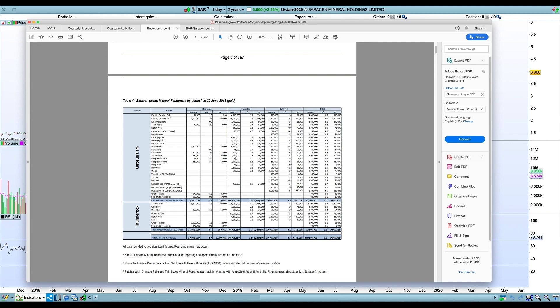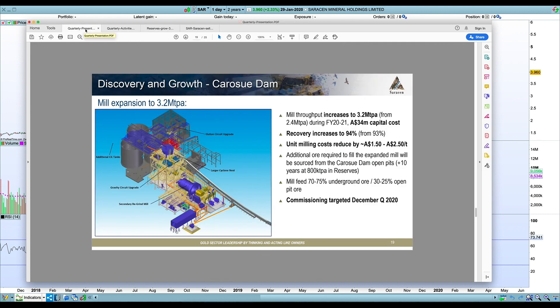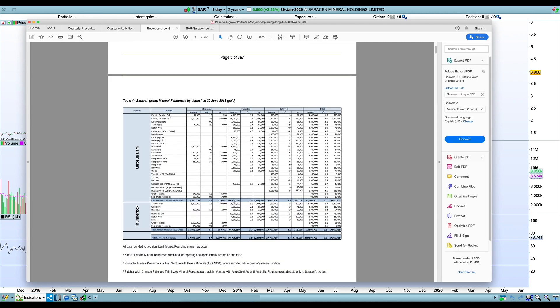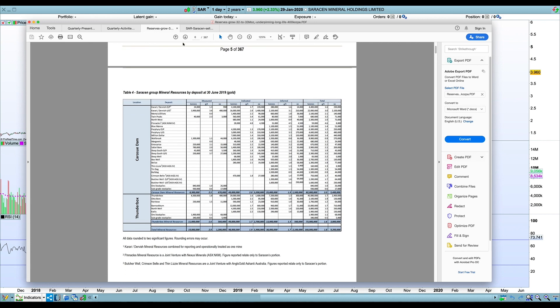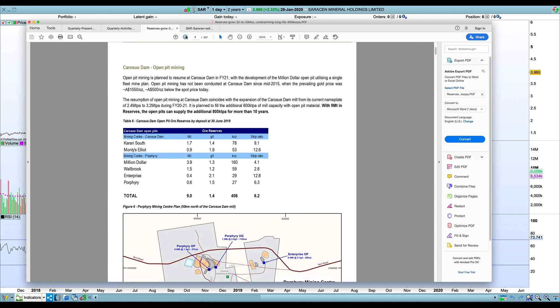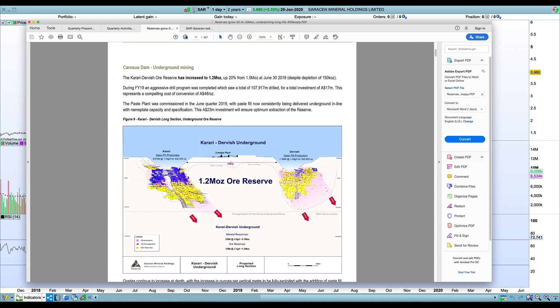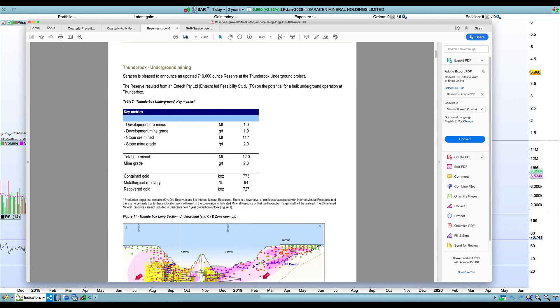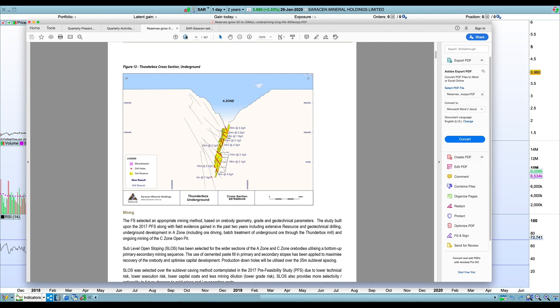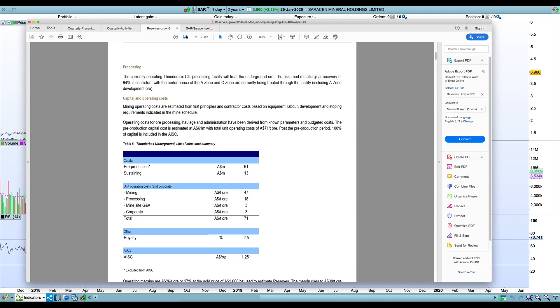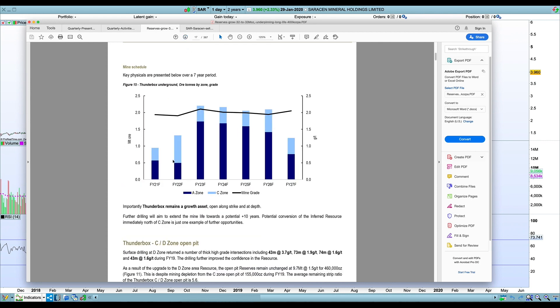It'd be interesting to see if they do something similar at Thunderbox actually. There's plenty of resources around there. They've talked about the potential increase. They've got the mine plan there as well. This is the feasibility study for the underground. They're looking at 2 million tons consistently from the underground by FY 23 and I guess some open pit as well. But I think there might be opportunity there to expand the mill as well.